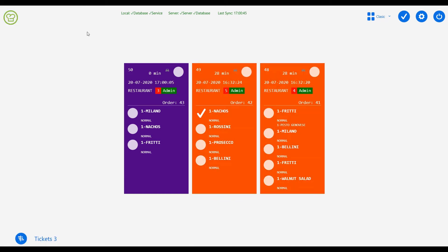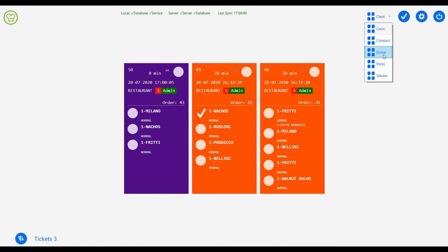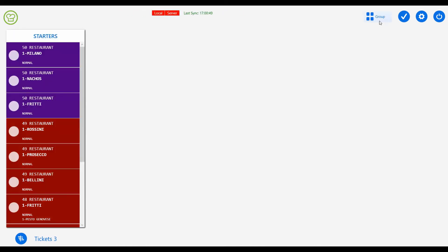You can change how the tickets are viewed by selecting the required option from the drop-down here.